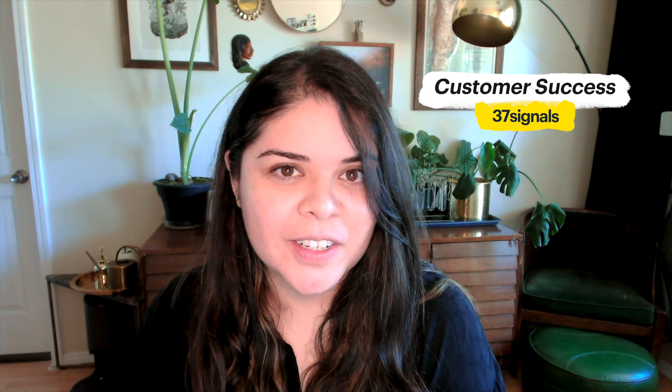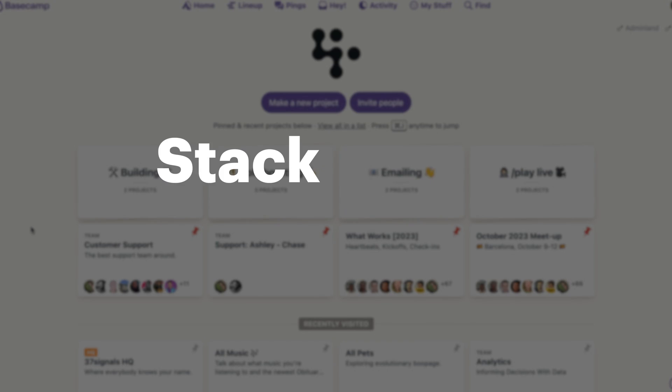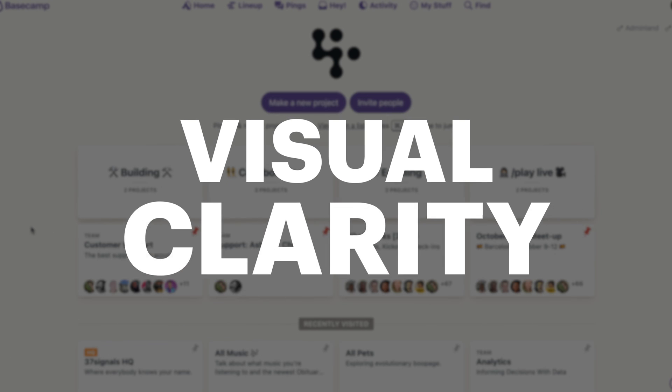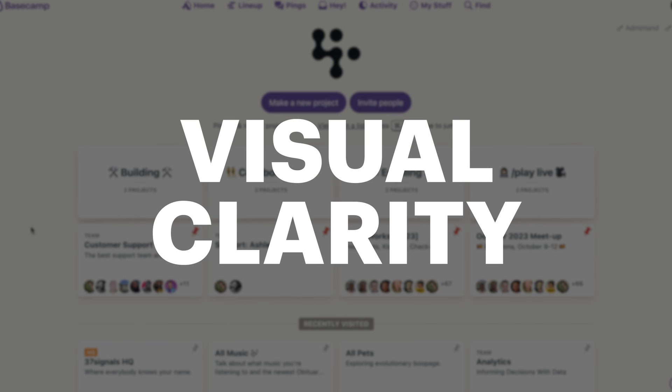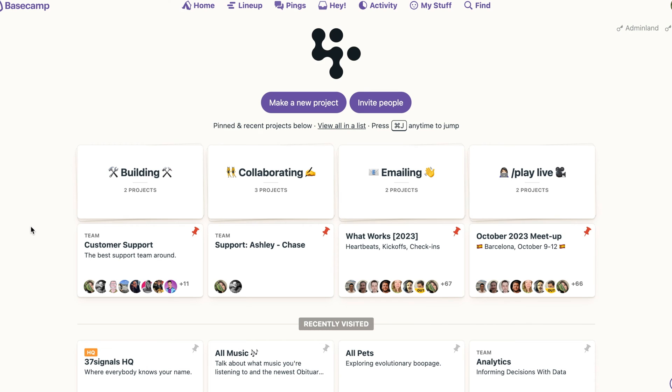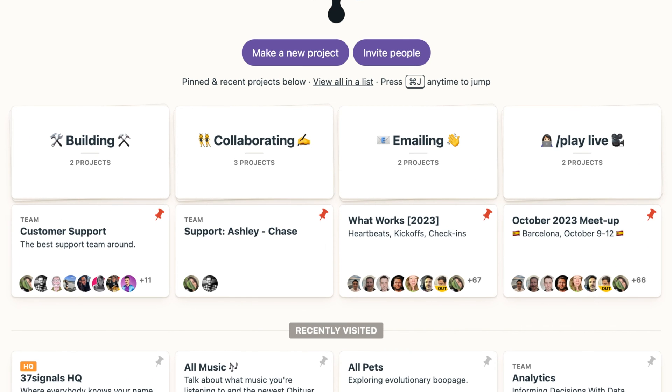I'm Ashley. I'm from Prescott, Arizona. I am a customer success specialist at 37signals and I love Stacks. Stacks are fantastic. Stacks allow for that visual clarity that I think almost everyone can benefit from on the homepage.